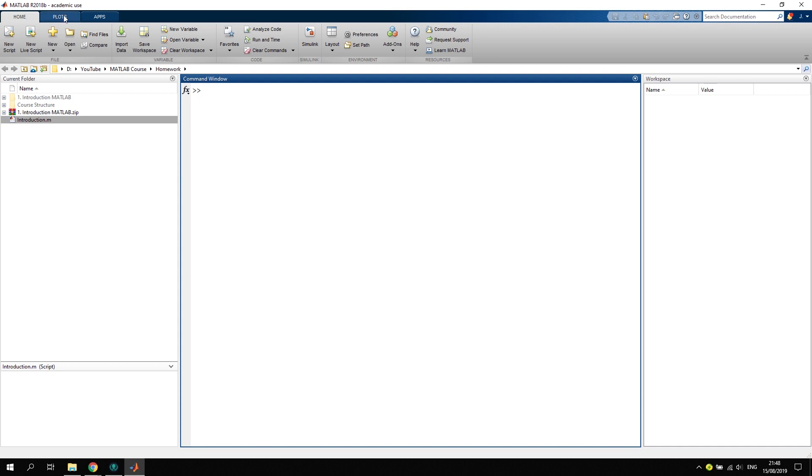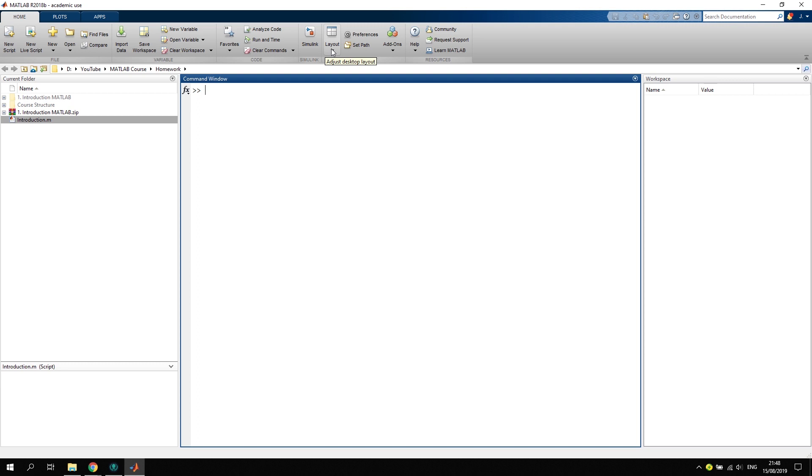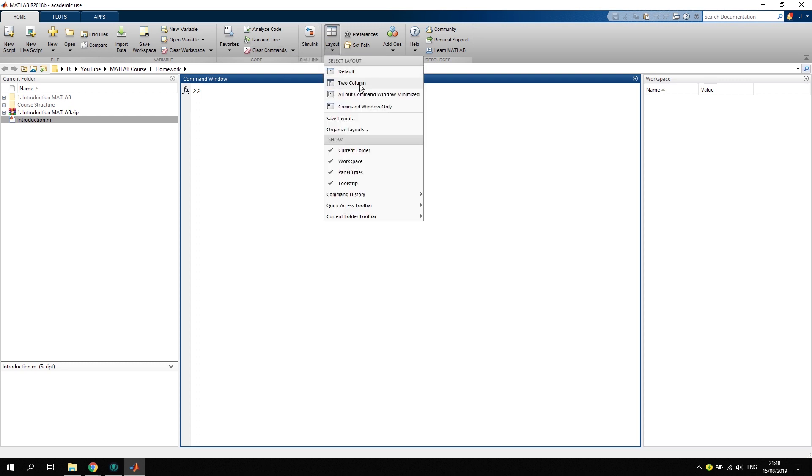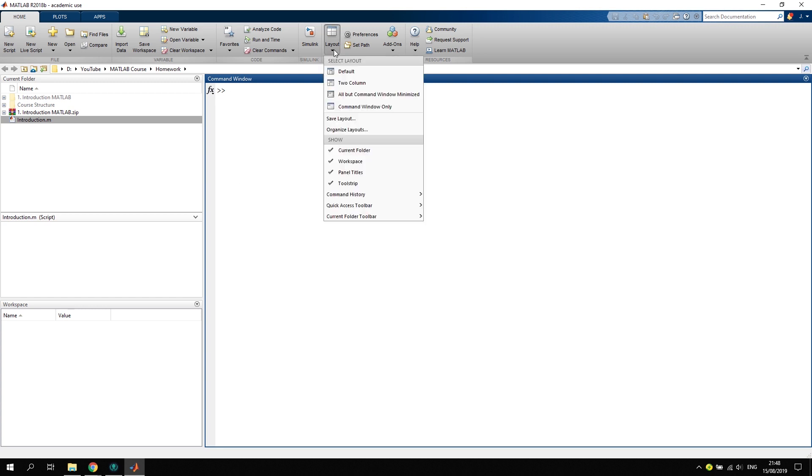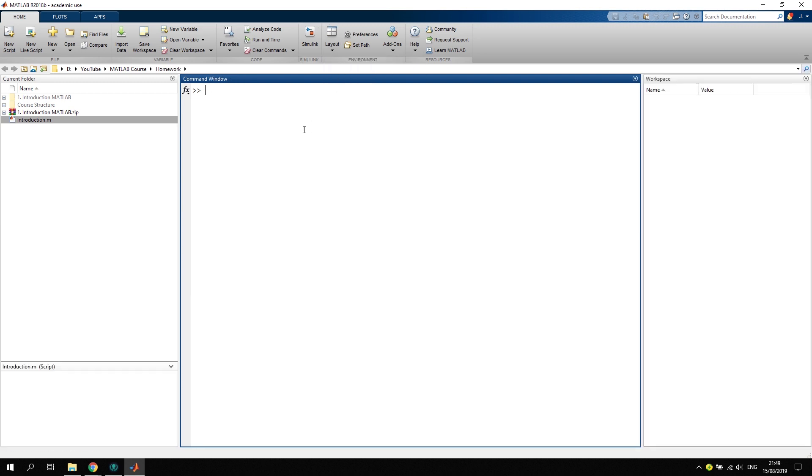Here we can find very important and useful buttons like creating a new script, a live script which is very nice, we can import data, or we can change our layout. Let's say I want to use a different layout with two columns like this, and my workspace is now on the lower left side. You can really personalize this whole GUI how you want to use it to be as efficient as possible. If you want to get back to the default layout, you can click on layout and go back to default. Very simple.